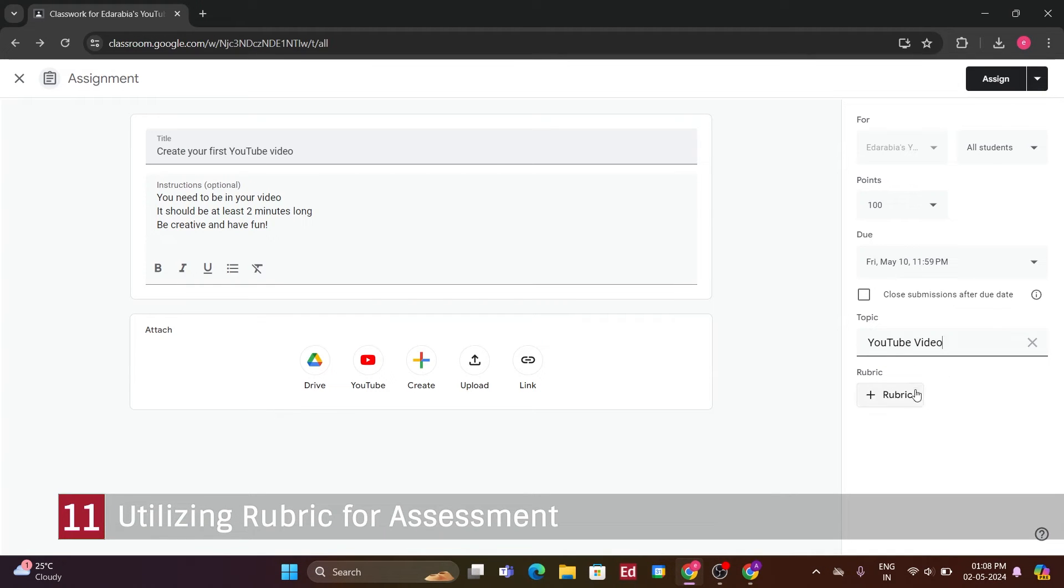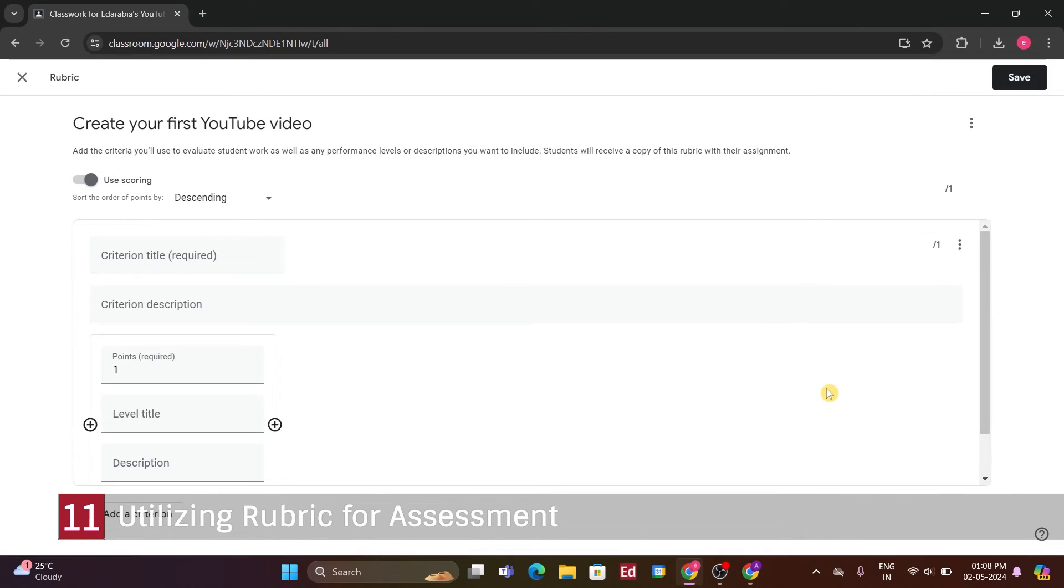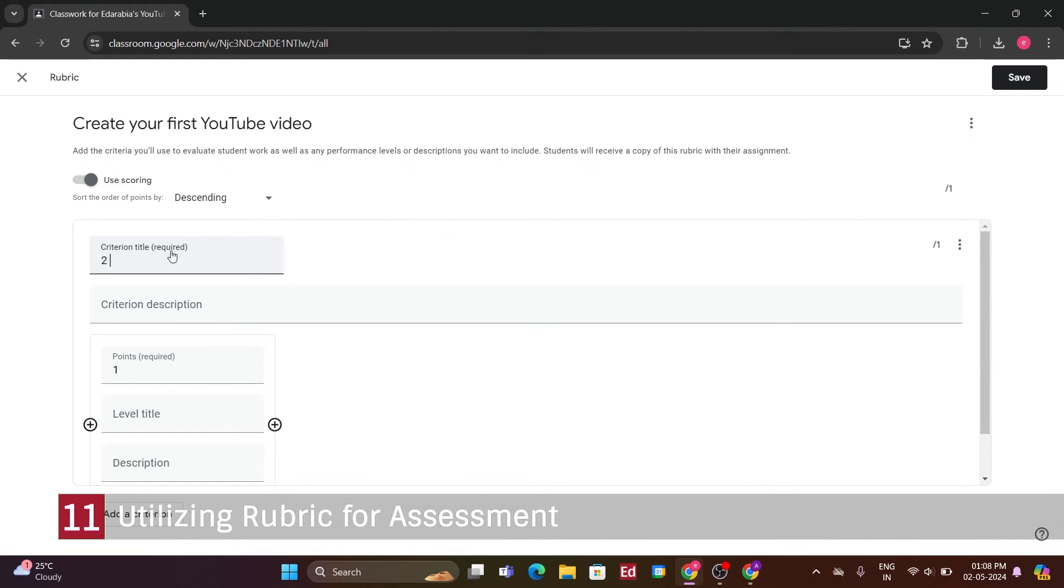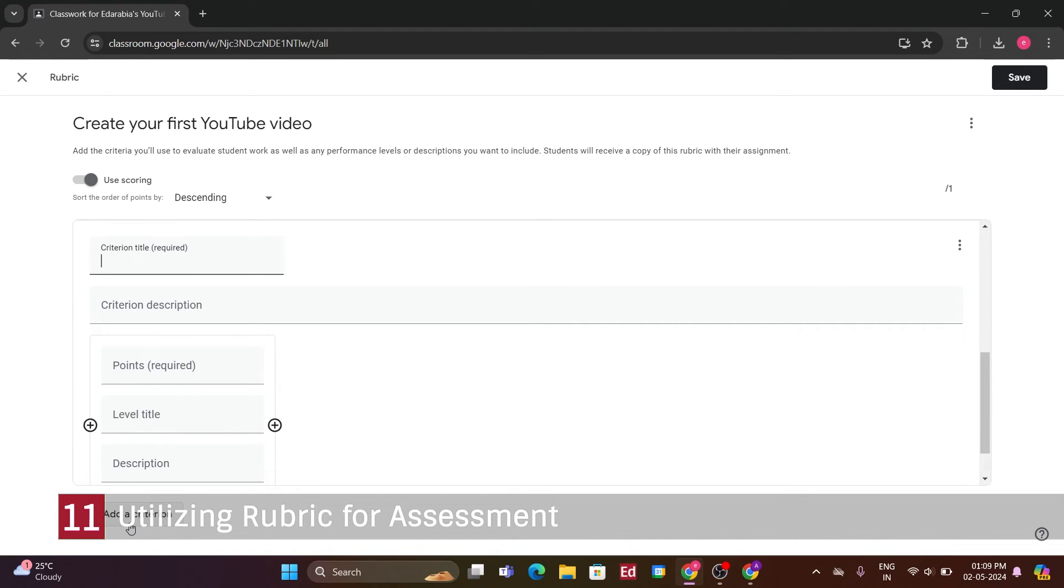Number 11. Utilizing Rubric for Assessment. At the bottom, there's an option for a rubric. Let's explore that. Clicking on it, I'll create a rubric. This allows for more detailed assessment criteria. I've set up a couple of criteria, the video needs to be at least 2 minutes long, which earns 50 points, and the student must appear in the video, also worth 50 points. It's a straightforward grading system with these two criteria. Now that I've set up the rubric, I'll go ahead and save it.